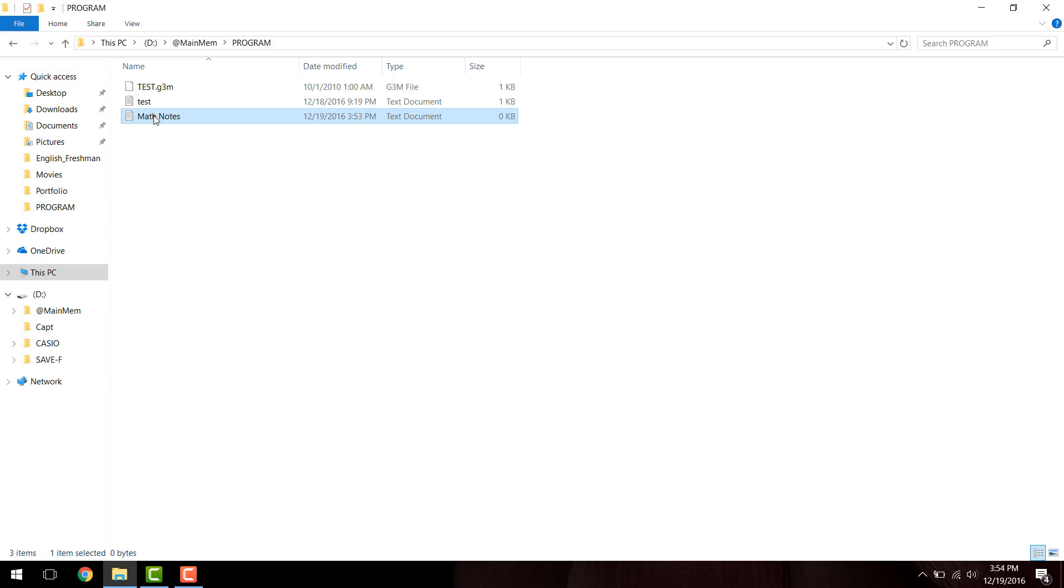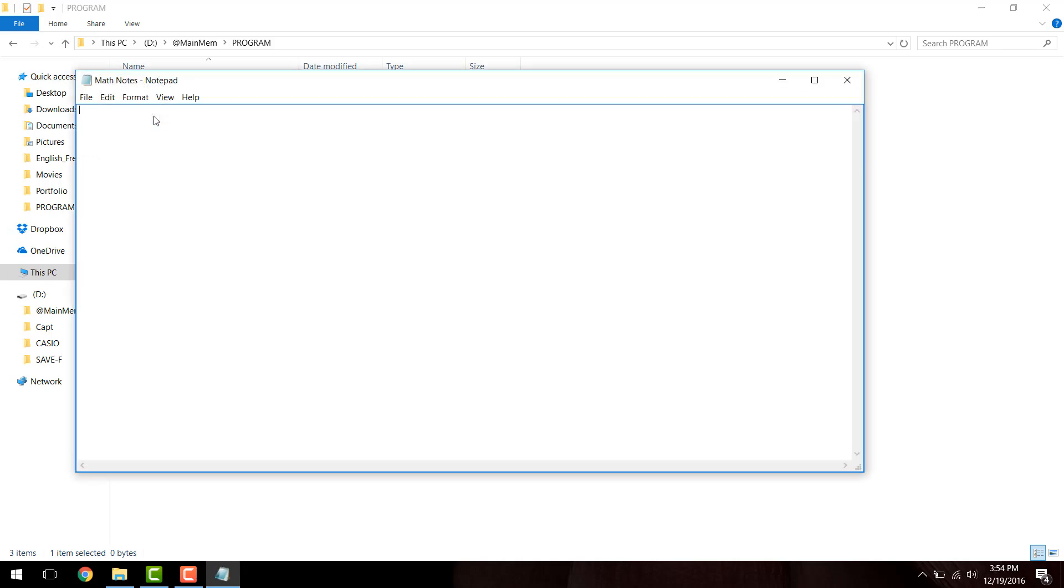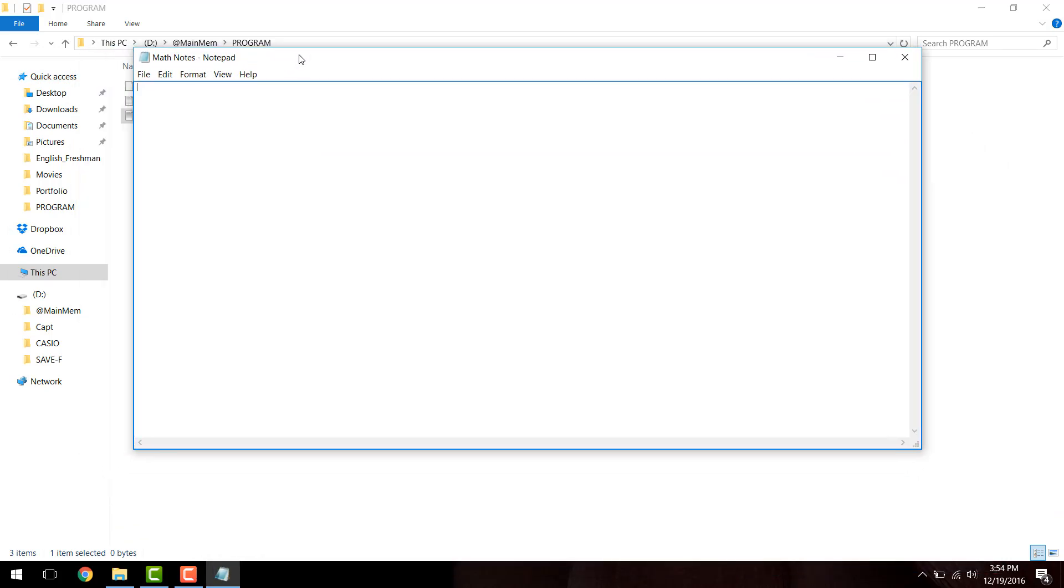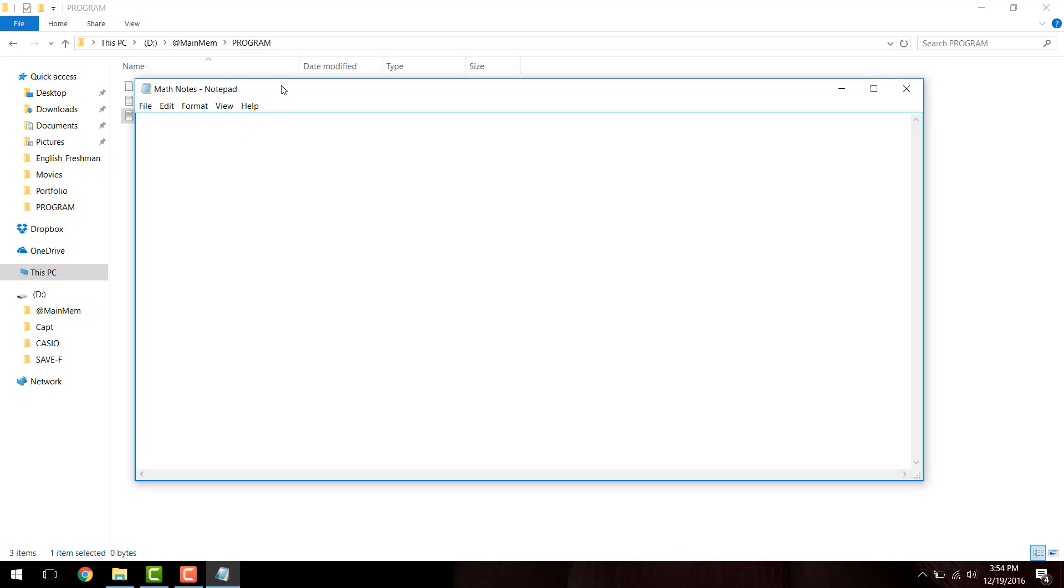Now, I'm going to open up this math notes text document, and you're going to be presented with a blank text document. And from here, obviously, you guys can basically tell what we're going to do here. This is just a test, obviously, so you can type in whatever you'd like.